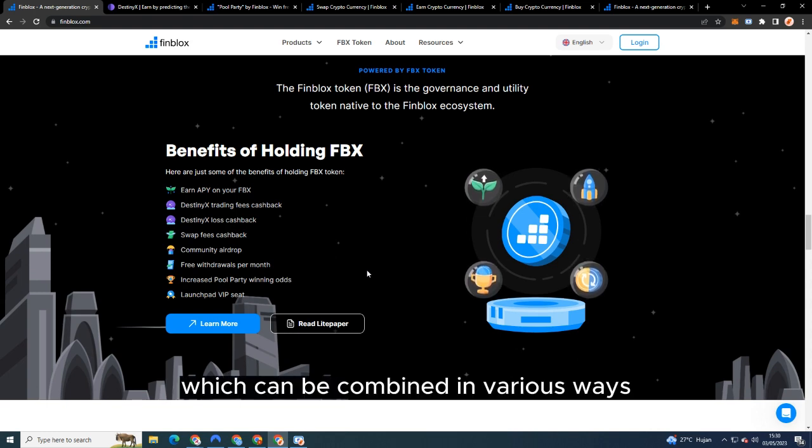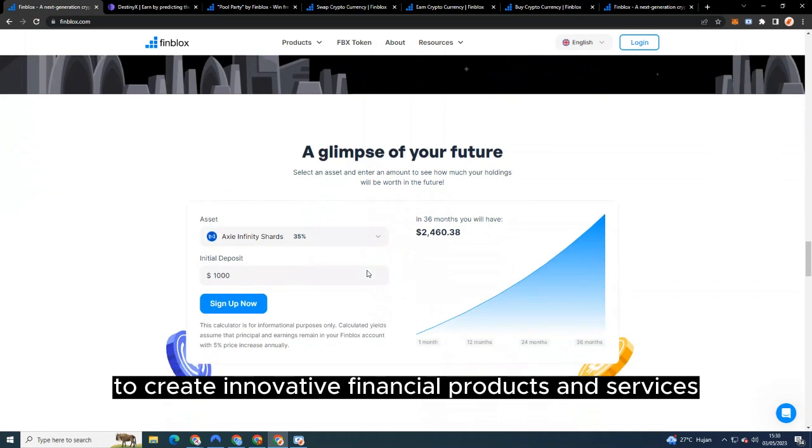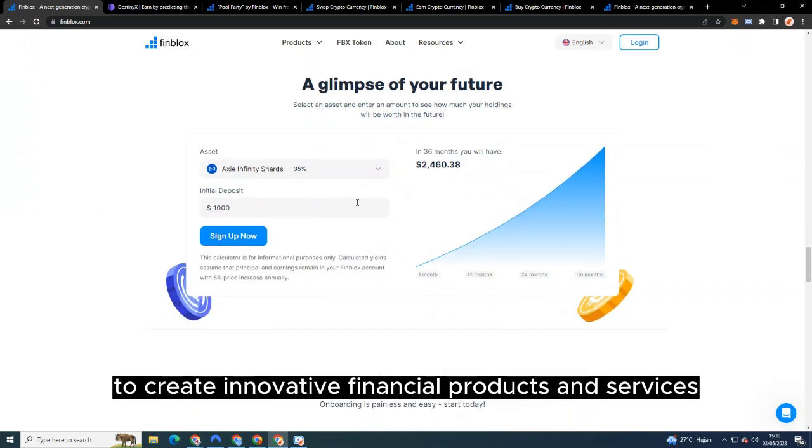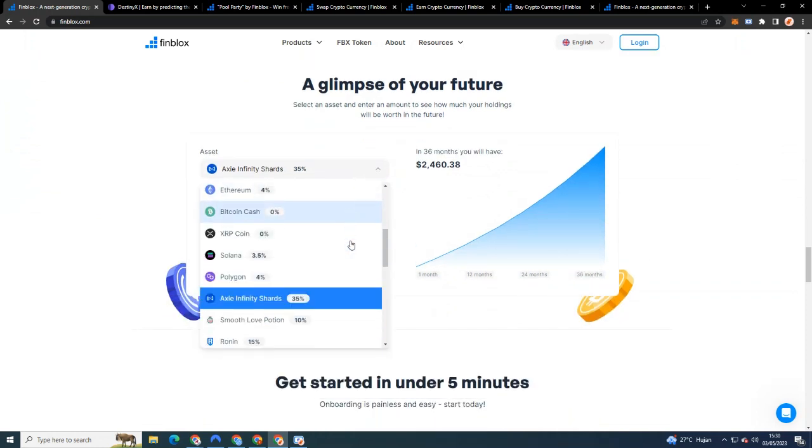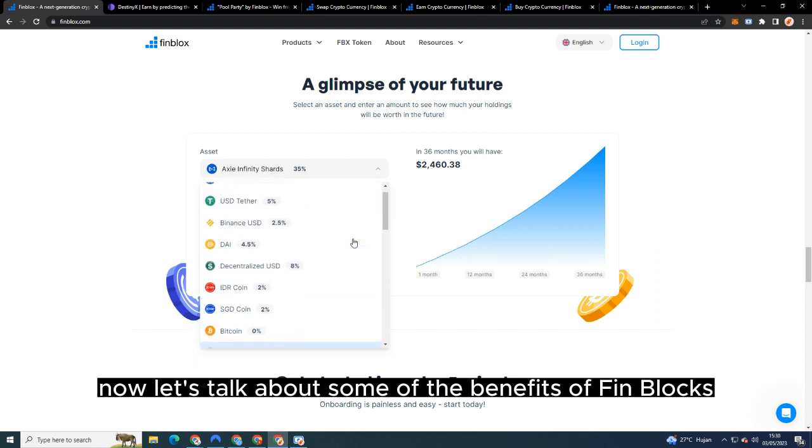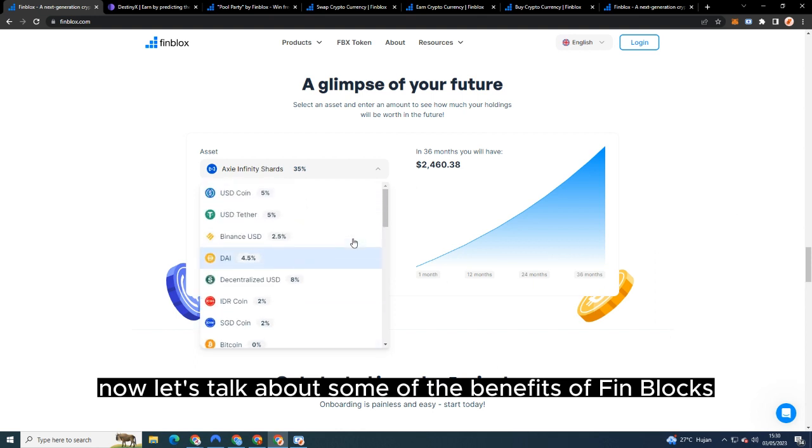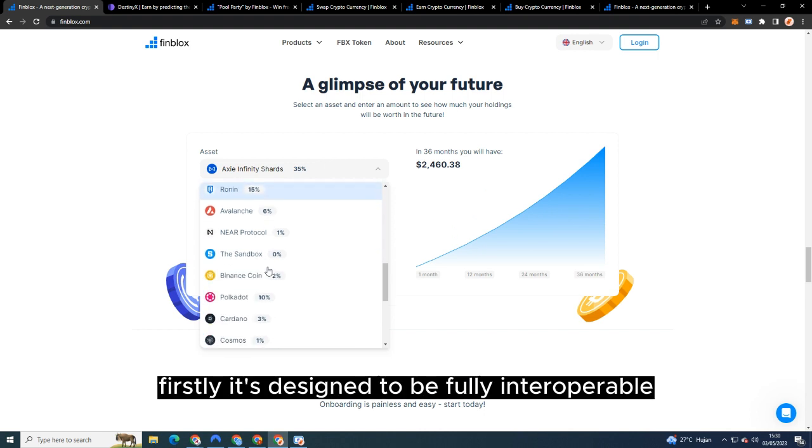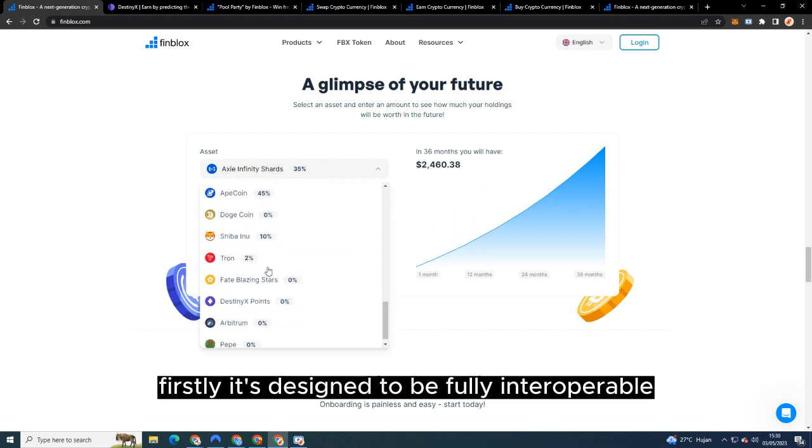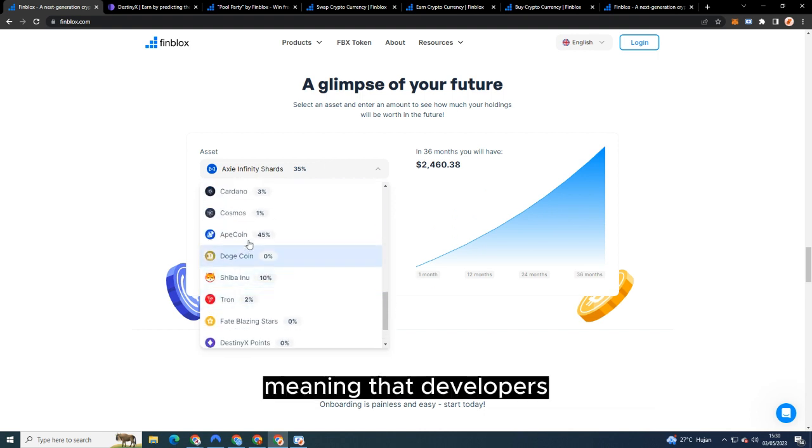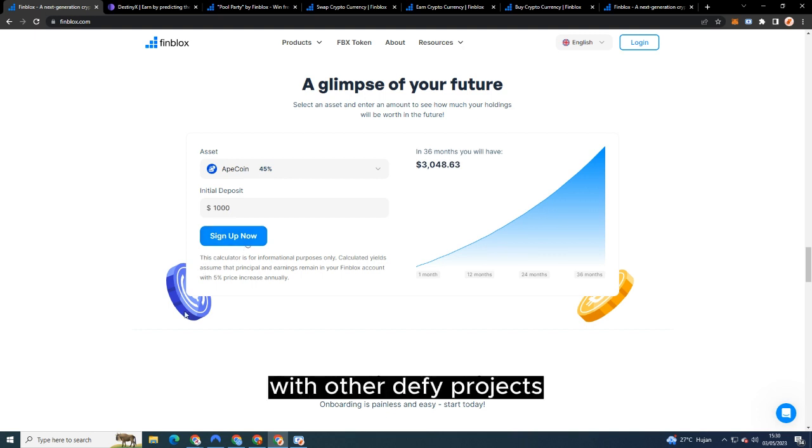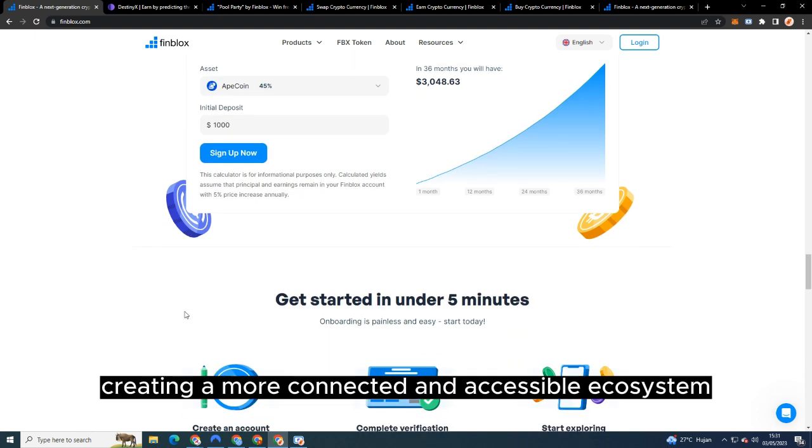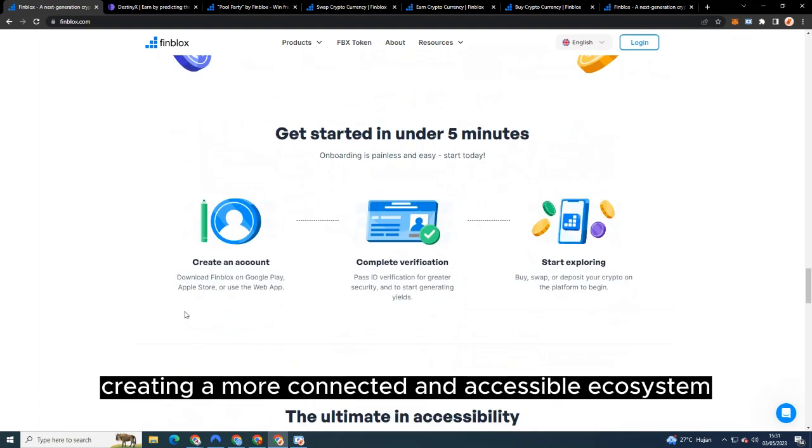Benefits of Finblocks: Now let's talk about some of the benefits of Finblocks. Firstly, it's designed to be fully interoperable, meaning that developers can seamlessly integrate their applications with other DeFi projects, creating a more connected and accessible ecosystem.